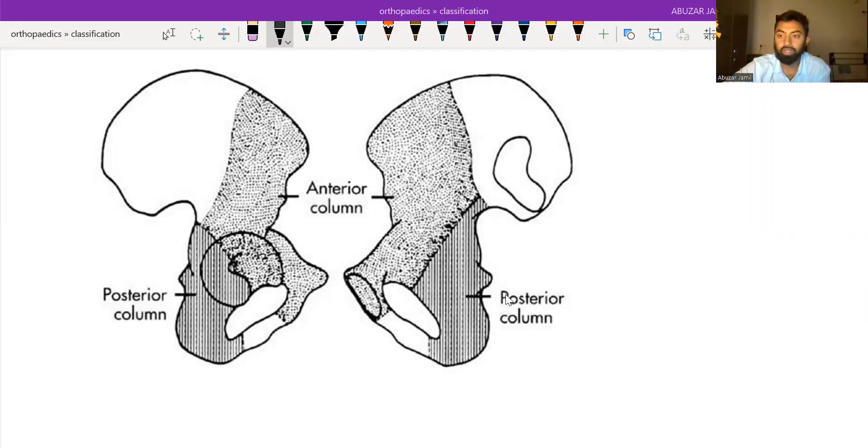In this video, we are going to discuss the Judet and Letournel classification of acetabular fractures.